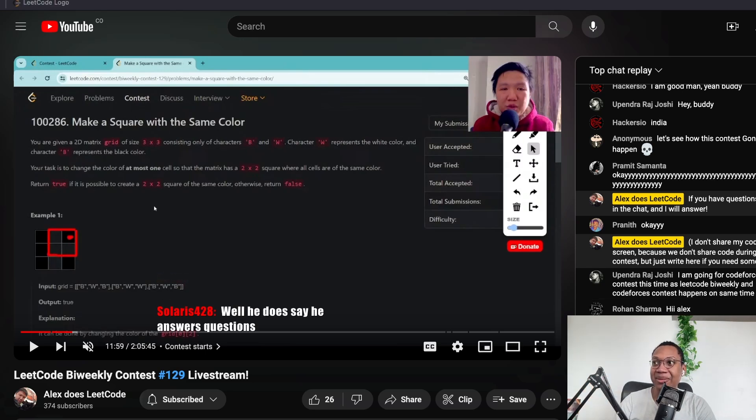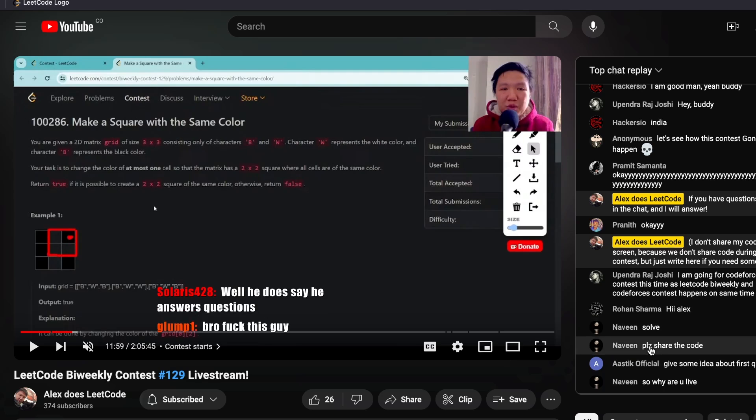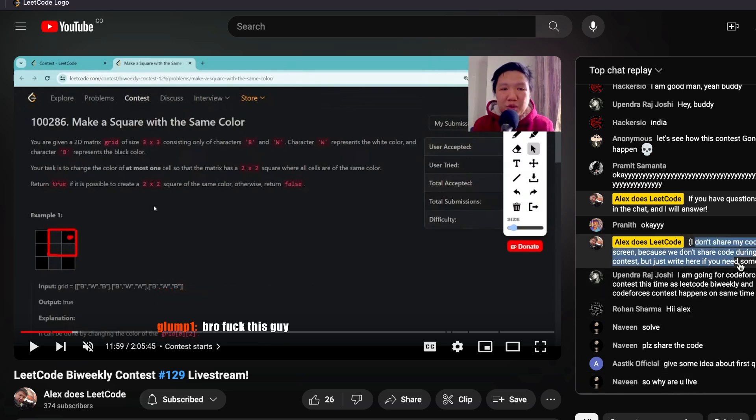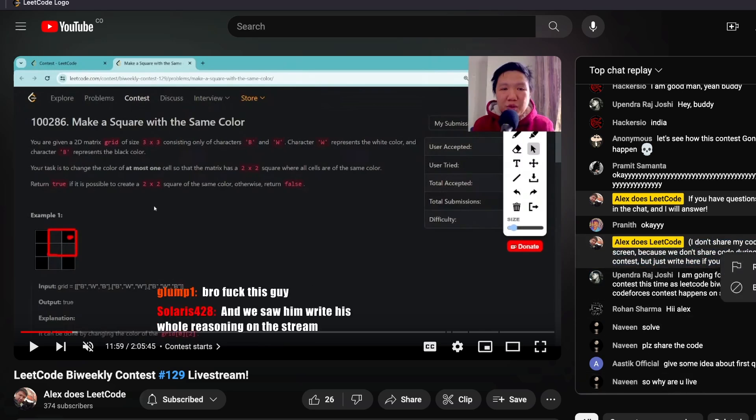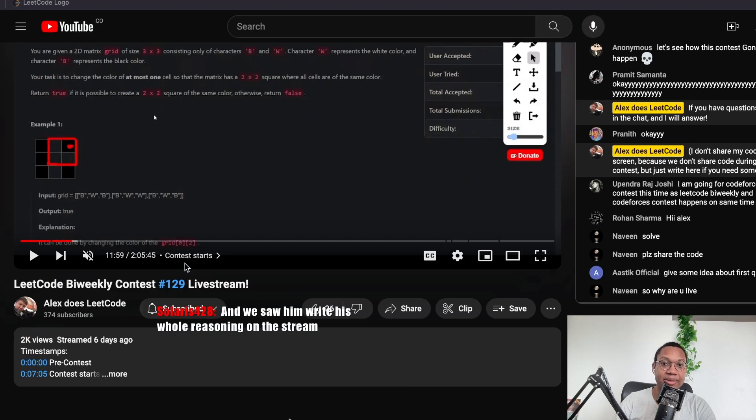Imagine this person's writing. You guys can't see it here, right? Solve. Please share code. So, why are you live? Why would you not share code? Bro, fuck this guy. Yeah, yeah. Yeah, no, I saw this. I was like, wow. What? Like, it's pretty sleazy.